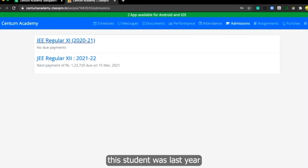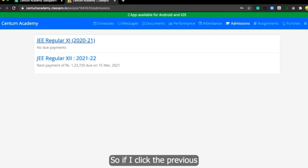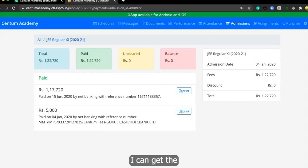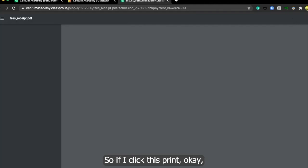For example, this student was last year class 11 student and now he is again enrolled in 12th. So if I click the previous years, I can get the receipt of the payment from here itself. So if I click this print.